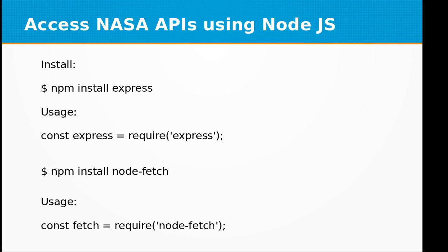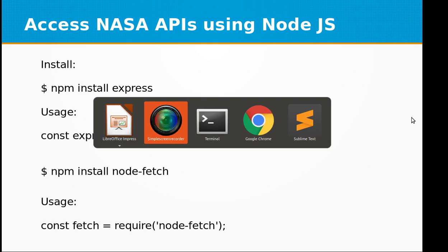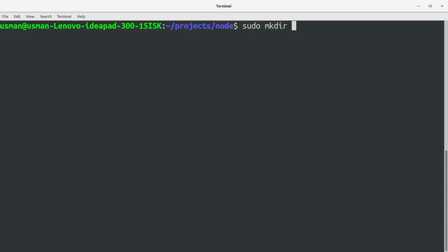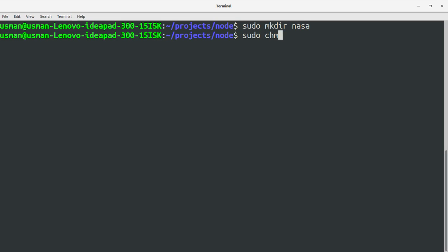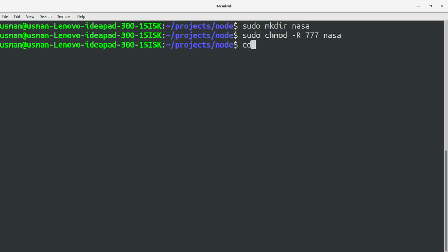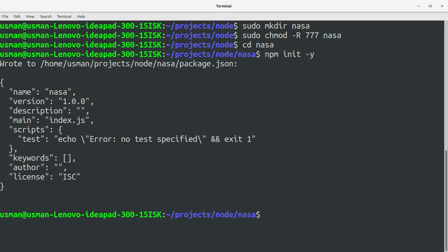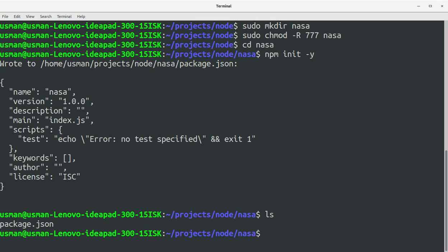First of all, you need to create a project directory. So let's go to the console and create a project directory. Let me call it NASA and set the permissions. Now go into the directory and initialize the Node project with npm init -y. So we have package.json.